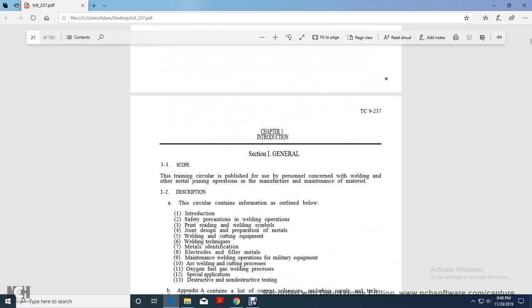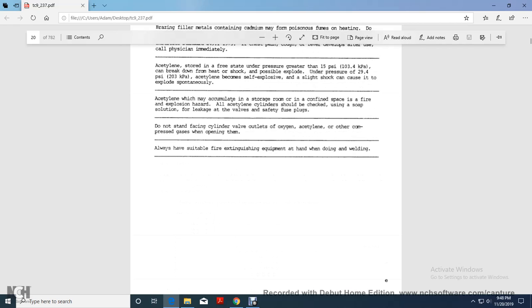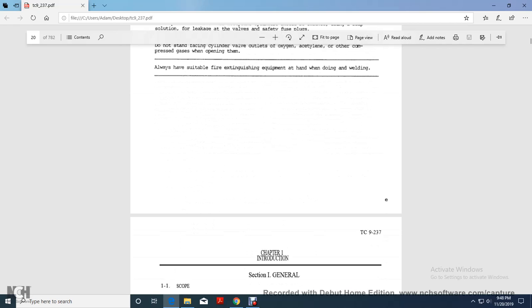Or it's chapter one, section, chapter one, introduction, section one, that was TC9237, table of contents and warnings.